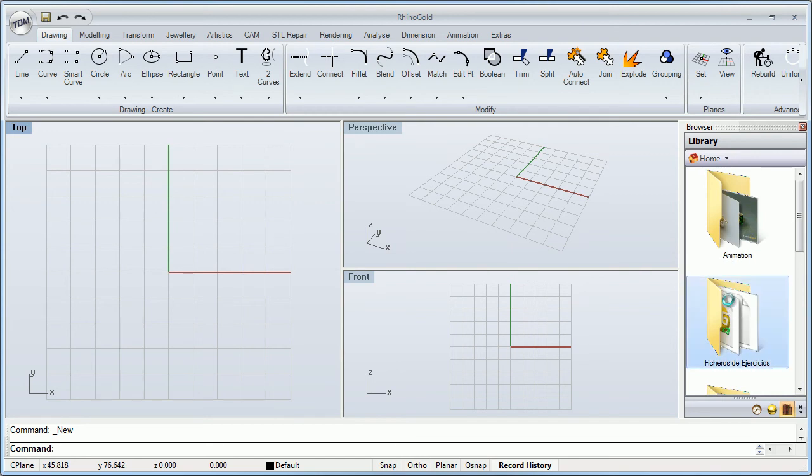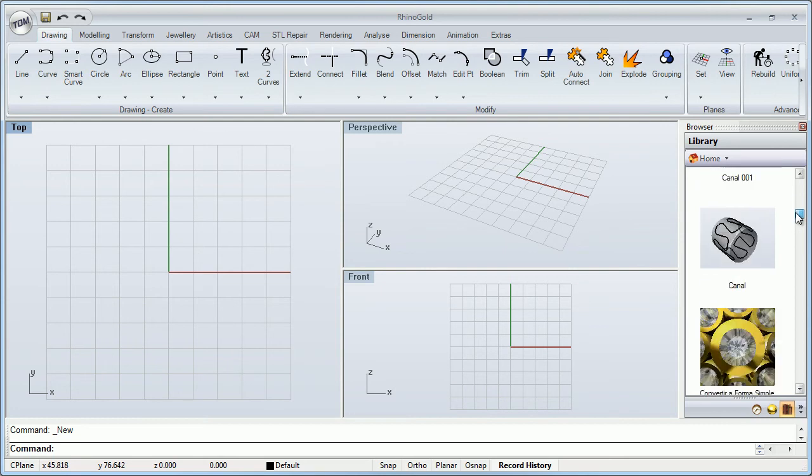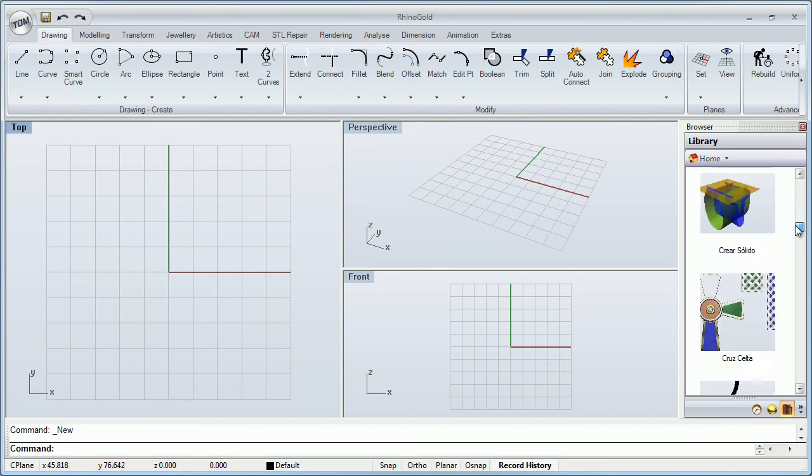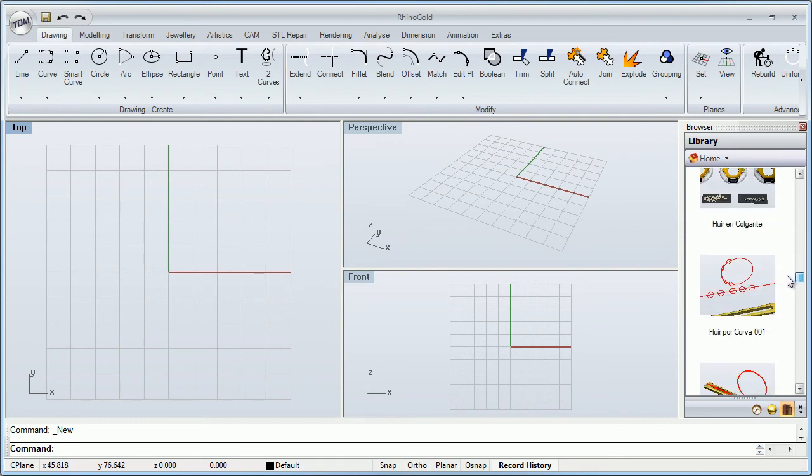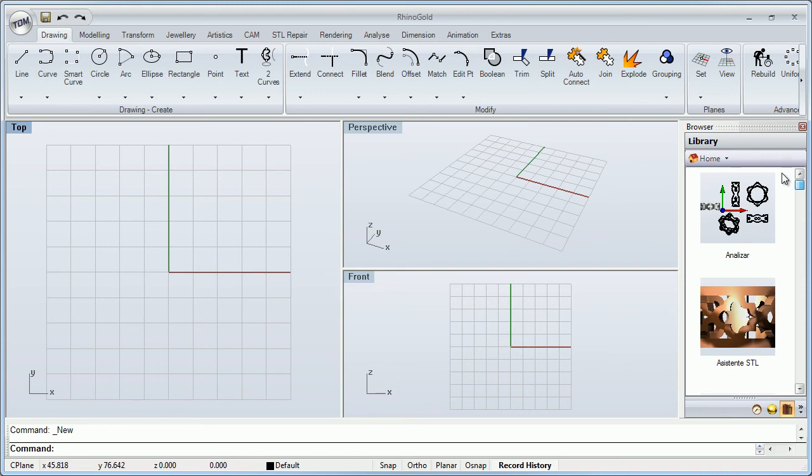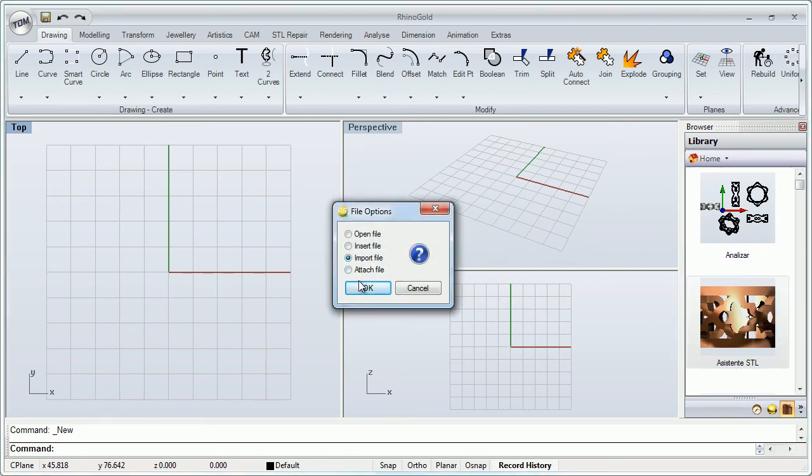If we select a folder and this folder includes 3DM files, Rhino Gold files, or Rhino files, I can see the preview. And also I can drag and drop to import.